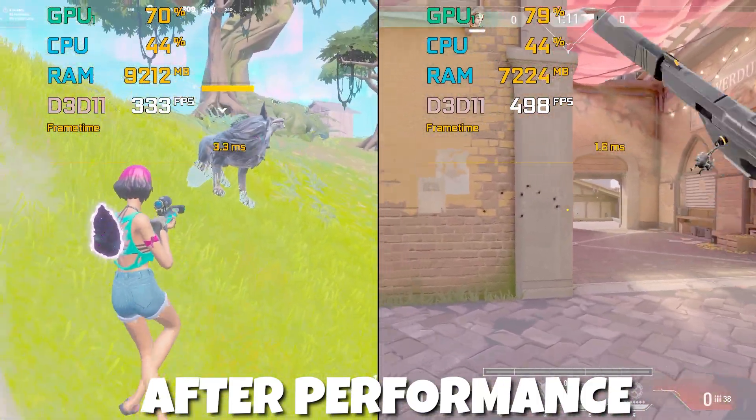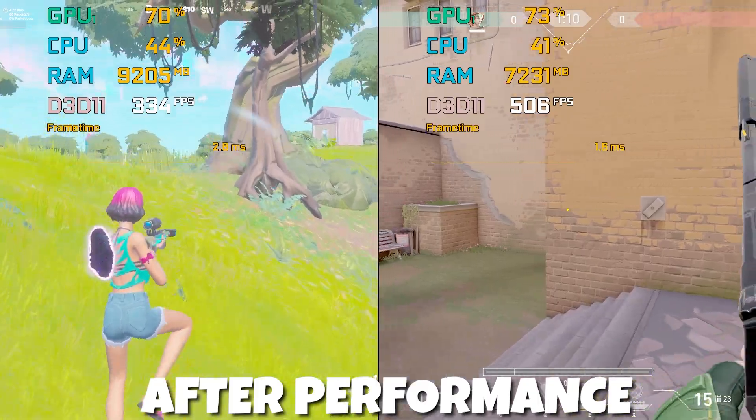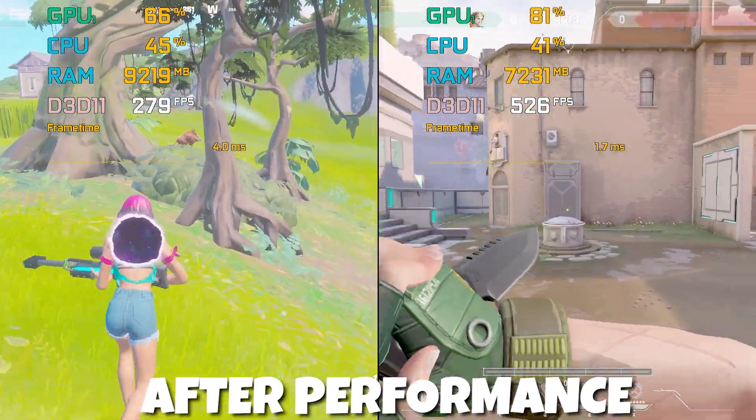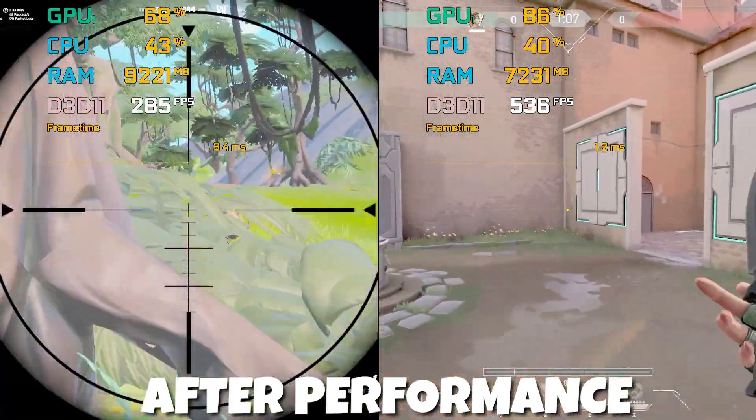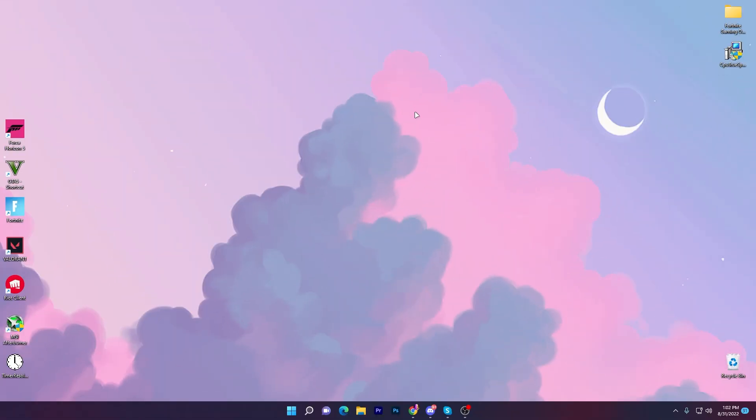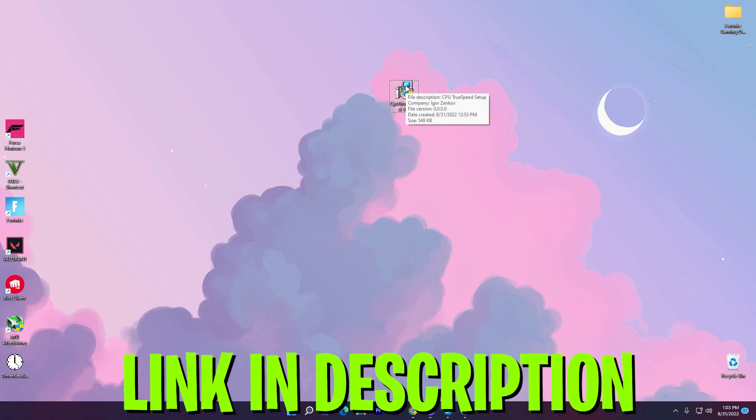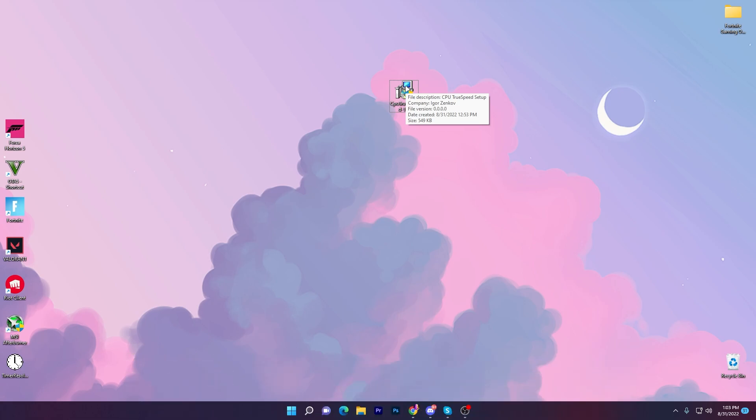So let's go straight into the video. In the first step you need to download this software on your PC, which is the CPU True Speed setup. This is a small executable file which you need to download. Link is available down in the description.